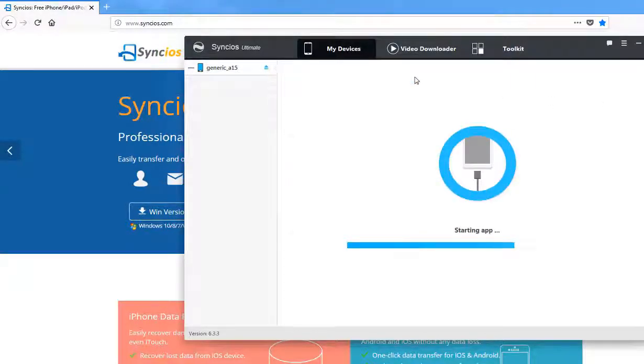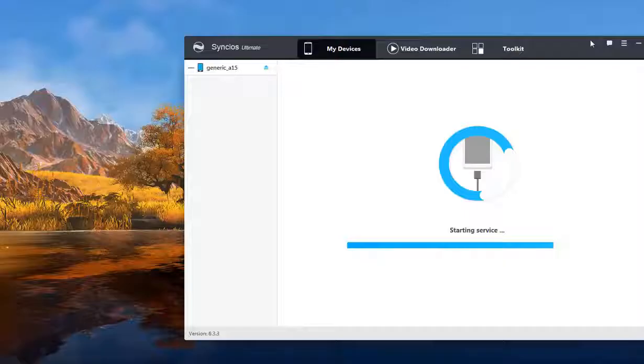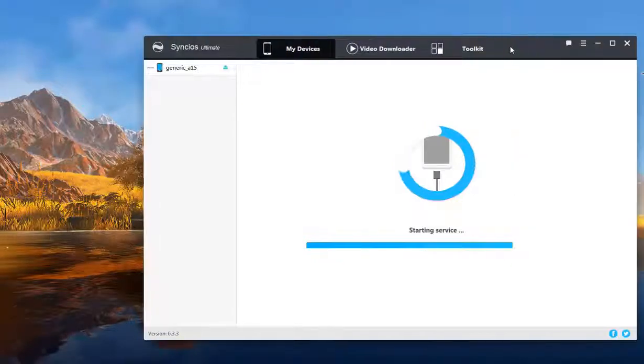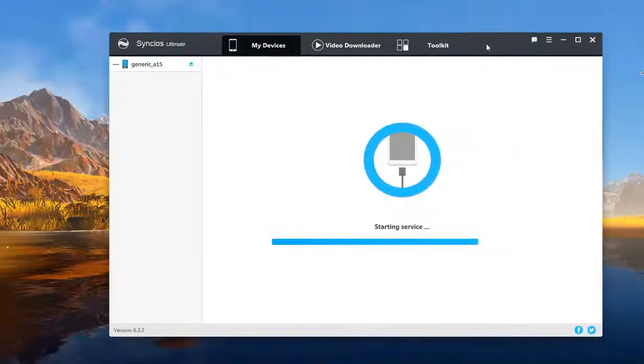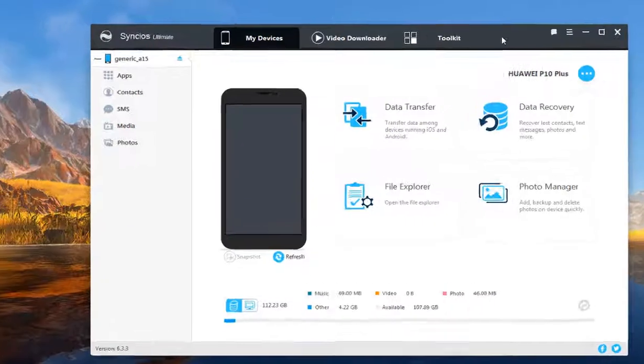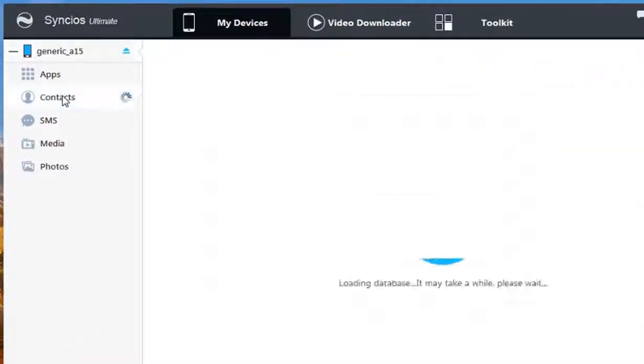After your phone is successfully detected by Syncios, you can see Apps, Contacts, Photos, Media on the left list. Choose Contacts.